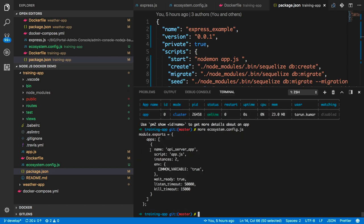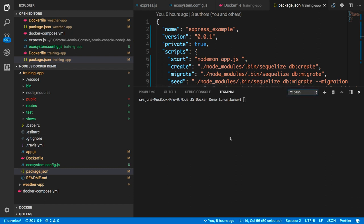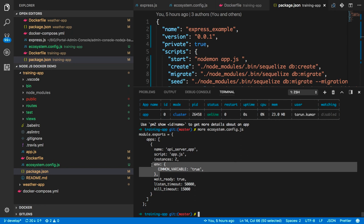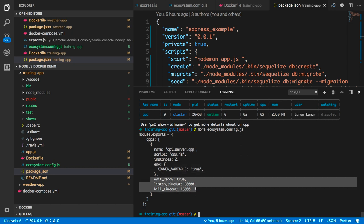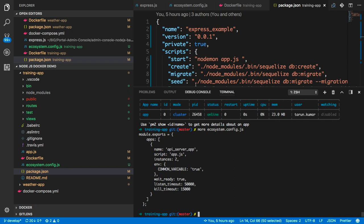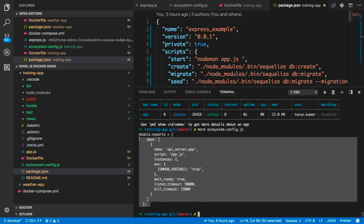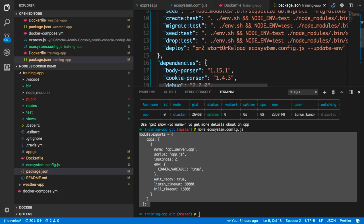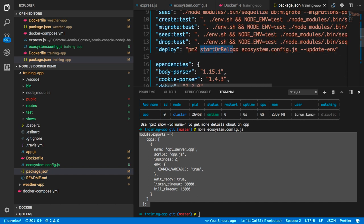The ecosystem config has all the different parameters: which script you are running, how many instances to run, environment variables, kill timeout, and listen timeout. PM2 reload requires this kind of JSON environment file because PM2 needs to know all the environment details — which file your application server resides in, whether it is app.js, server.js, or index.js. pm2 start with reload will start if no existing instances are running, otherwise it will reload.